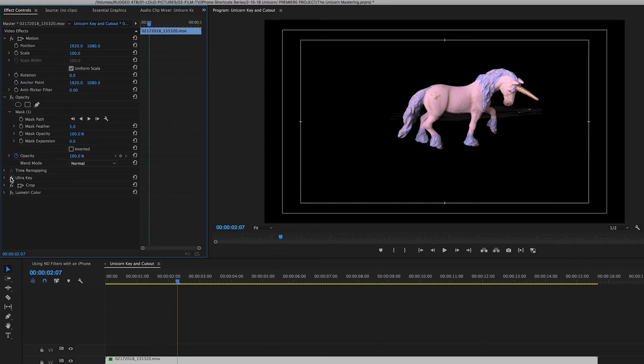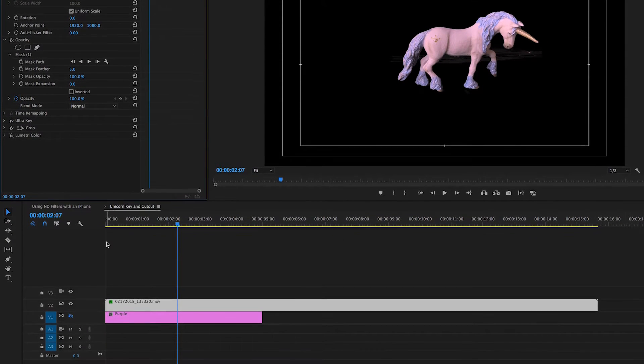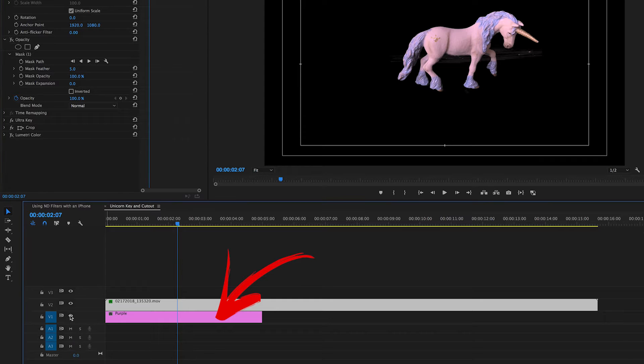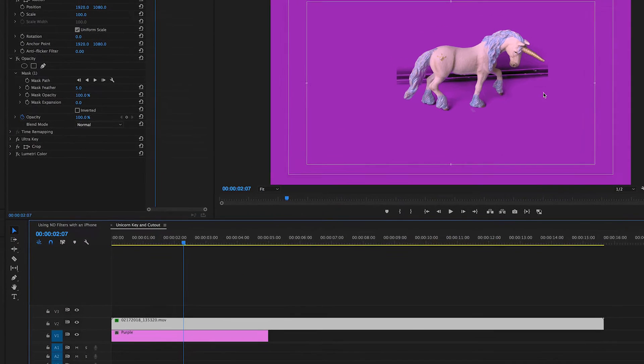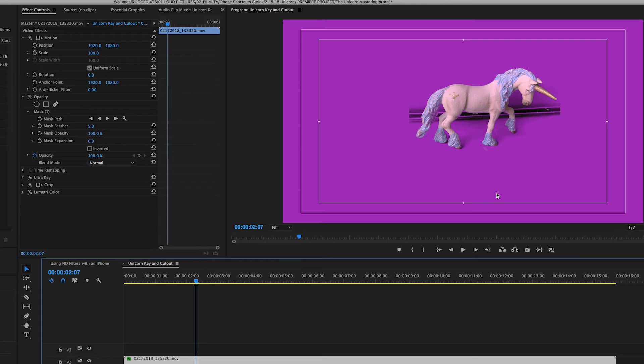You're thinking, wow, that keyed pretty well. Well, I like to put another color underneath there to show the rest of the work that you need to do. And sure enough, there's some cleanup. But we knew there would be using a folder like that that wasn't an even green screen.